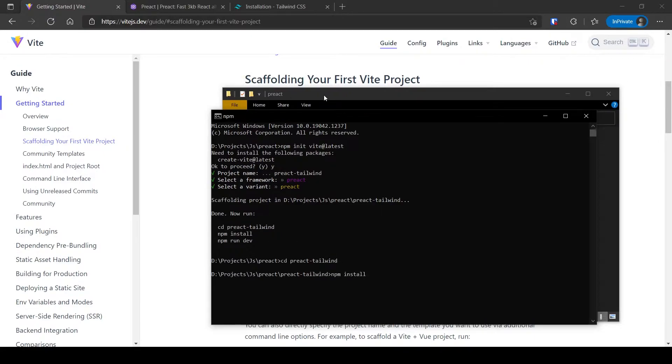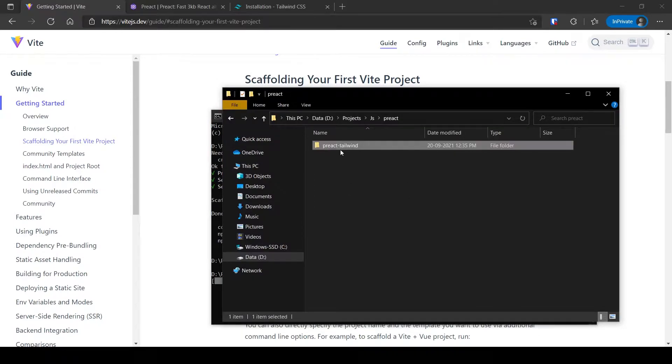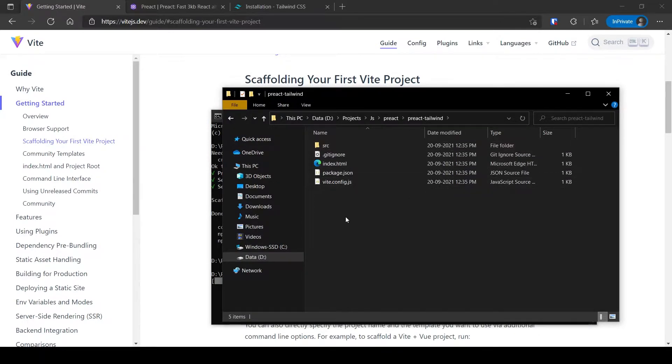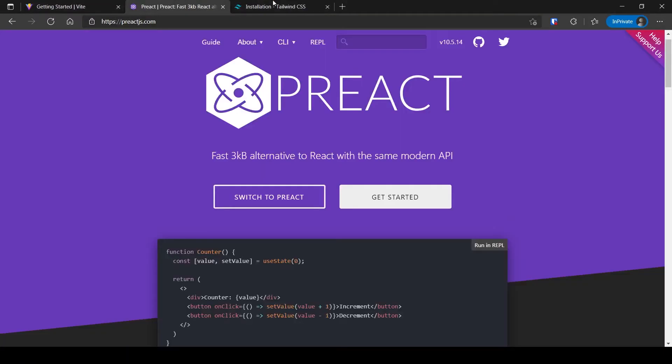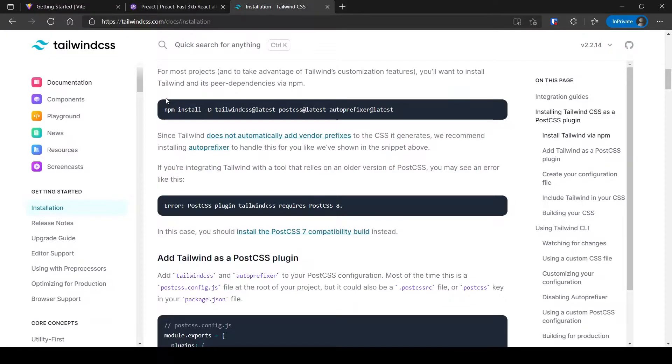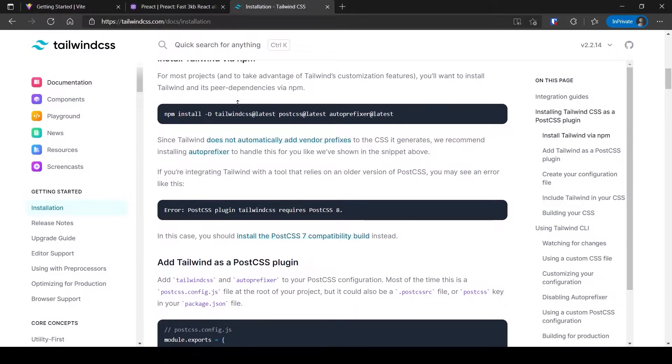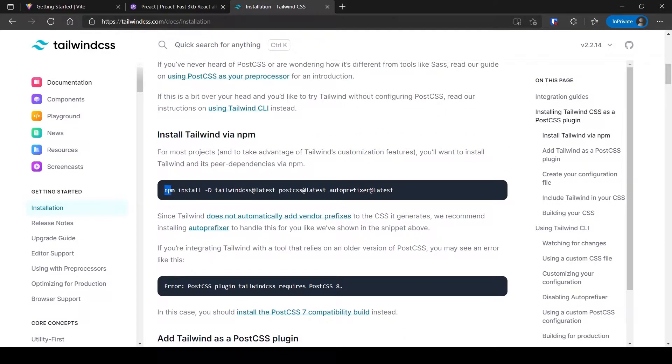Now let's add Tailwind CSS. Open your code editor in the newly created folder. Run this command from the documentation.